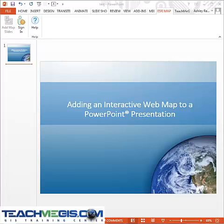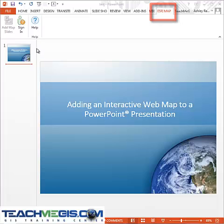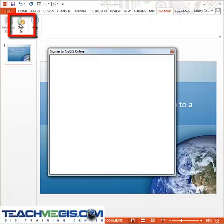Esri Maps for Office allows you to add interactive web maps to your PowerPoint slides. First, select the Esri Maps tab in PowerPoint and make sure you are signed in to ArcGIS Online.